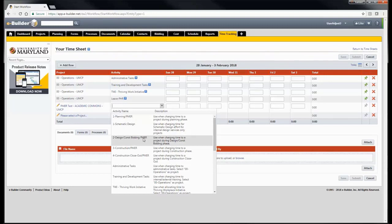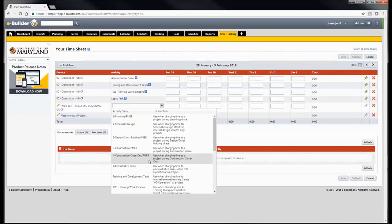The design construction bidding PMER activity option is used when charging time to a project during the design construction bidding phase. Construction PMER is used when charging time to a project during the construction phase. Construction closeout PMER is used when charging time to a project during construction closeout. Projects in construction substantial completion, construction complete, or project complete phase order will also use the construction closeout PMER activity option. Consult with your supervisor if you are not sure about the correct activity field to choose.